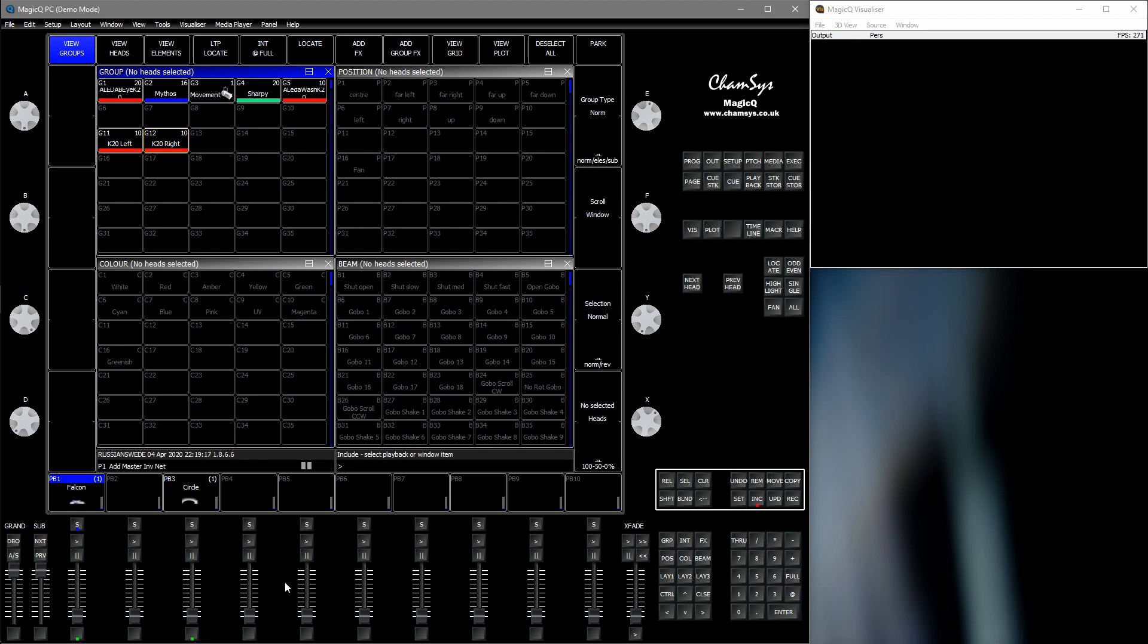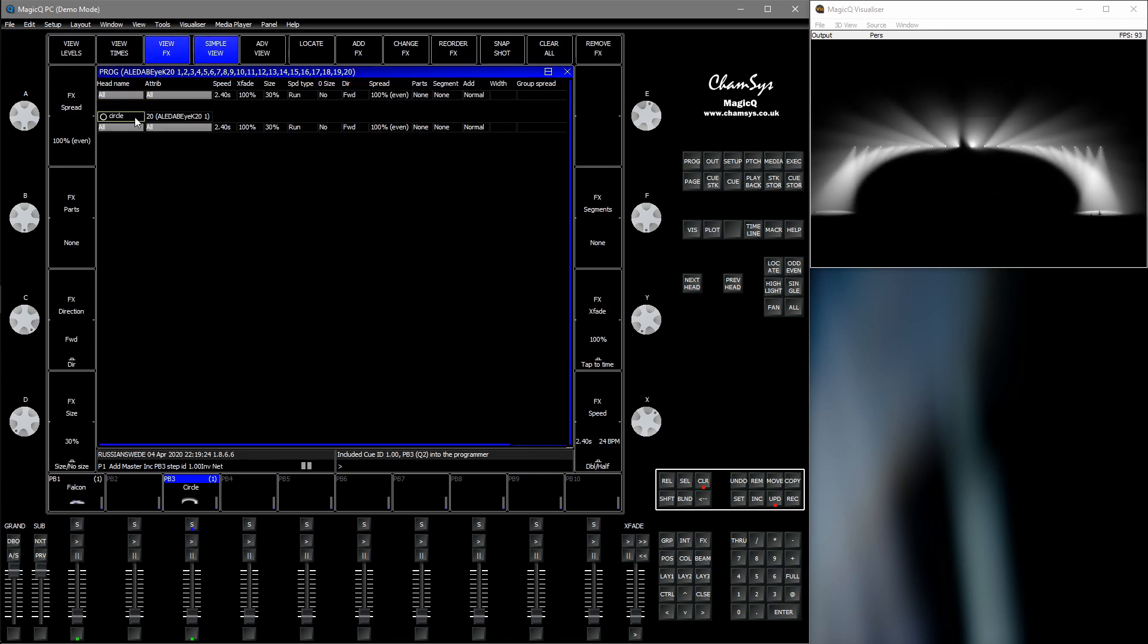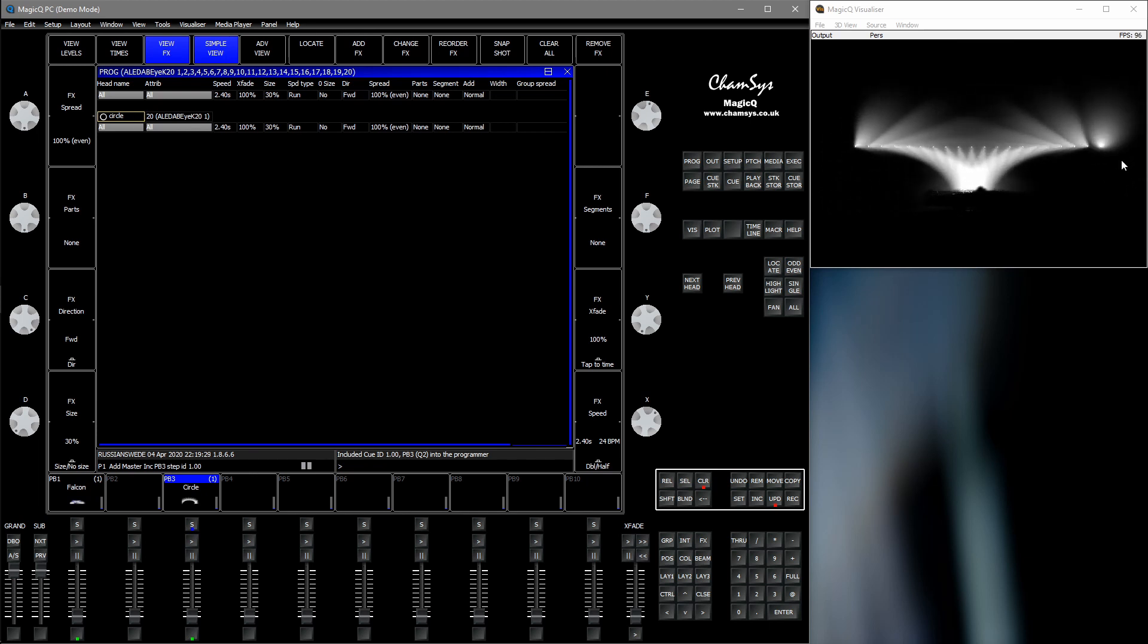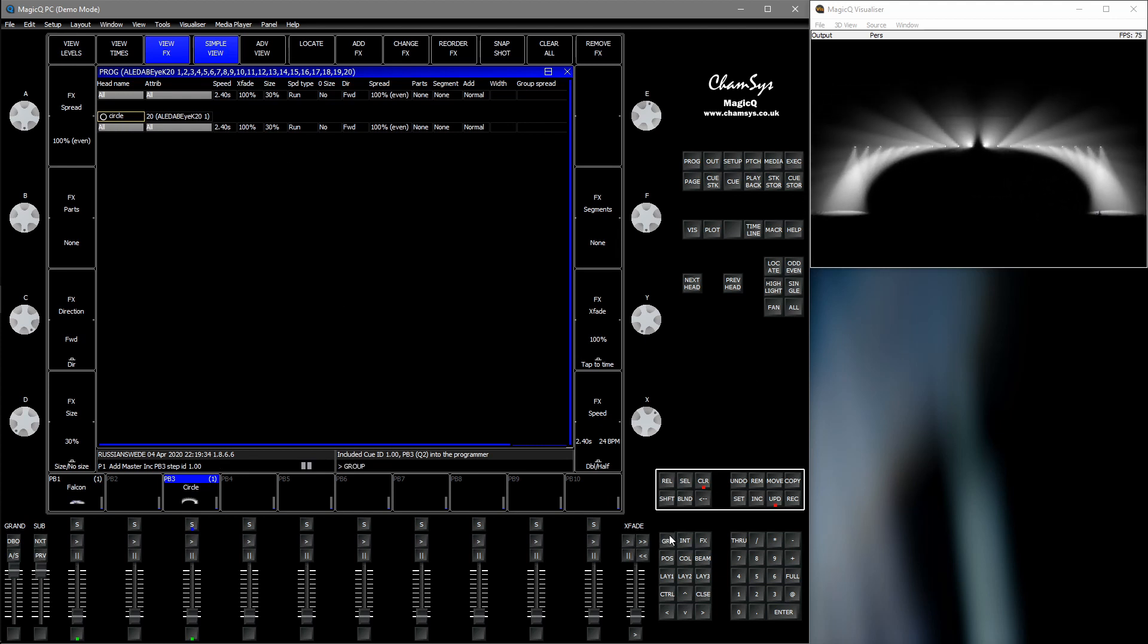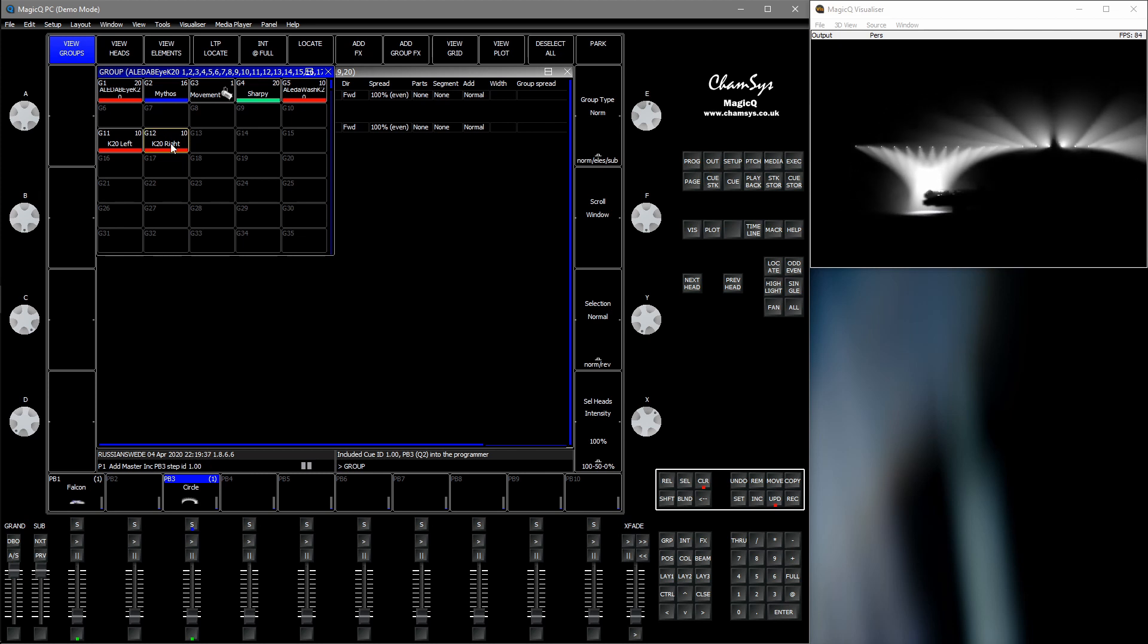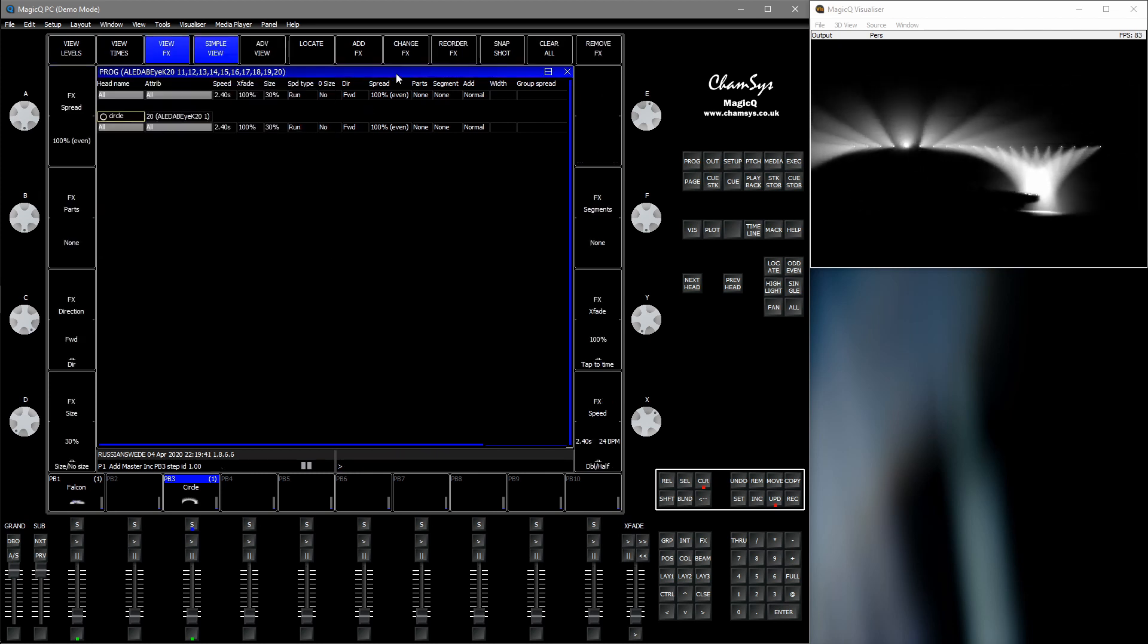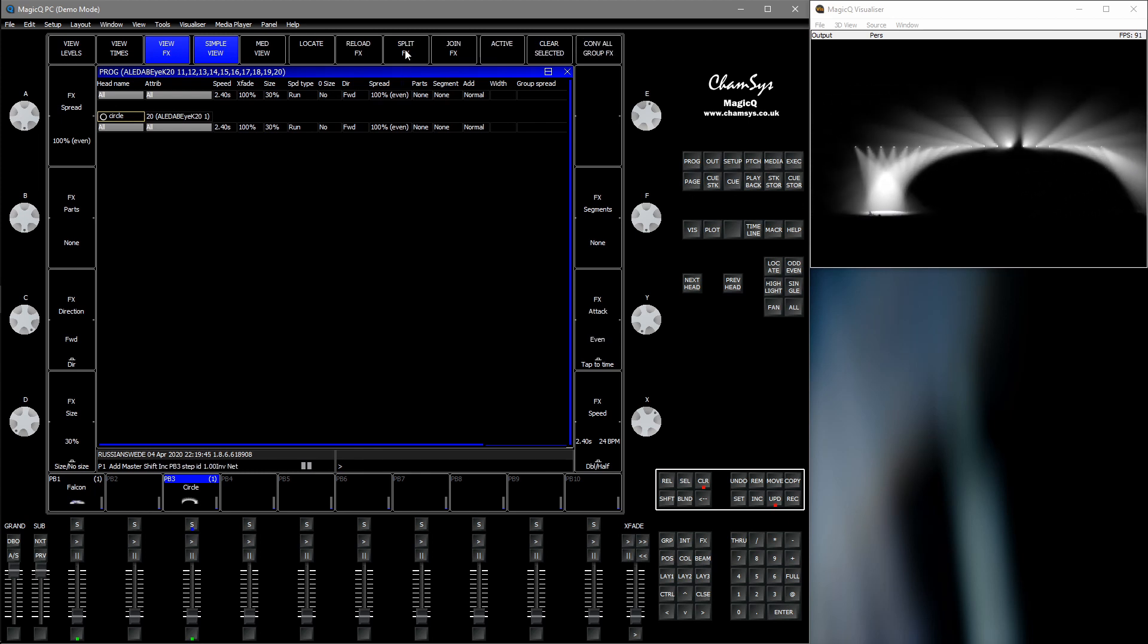So press include and then on the playback here, so we get the information into the programmer. Now in this case it's very simple. We have one effect, they are the same head types. So what we do is we press the right group, go back into the programmer window, hold down shift and then split FX.